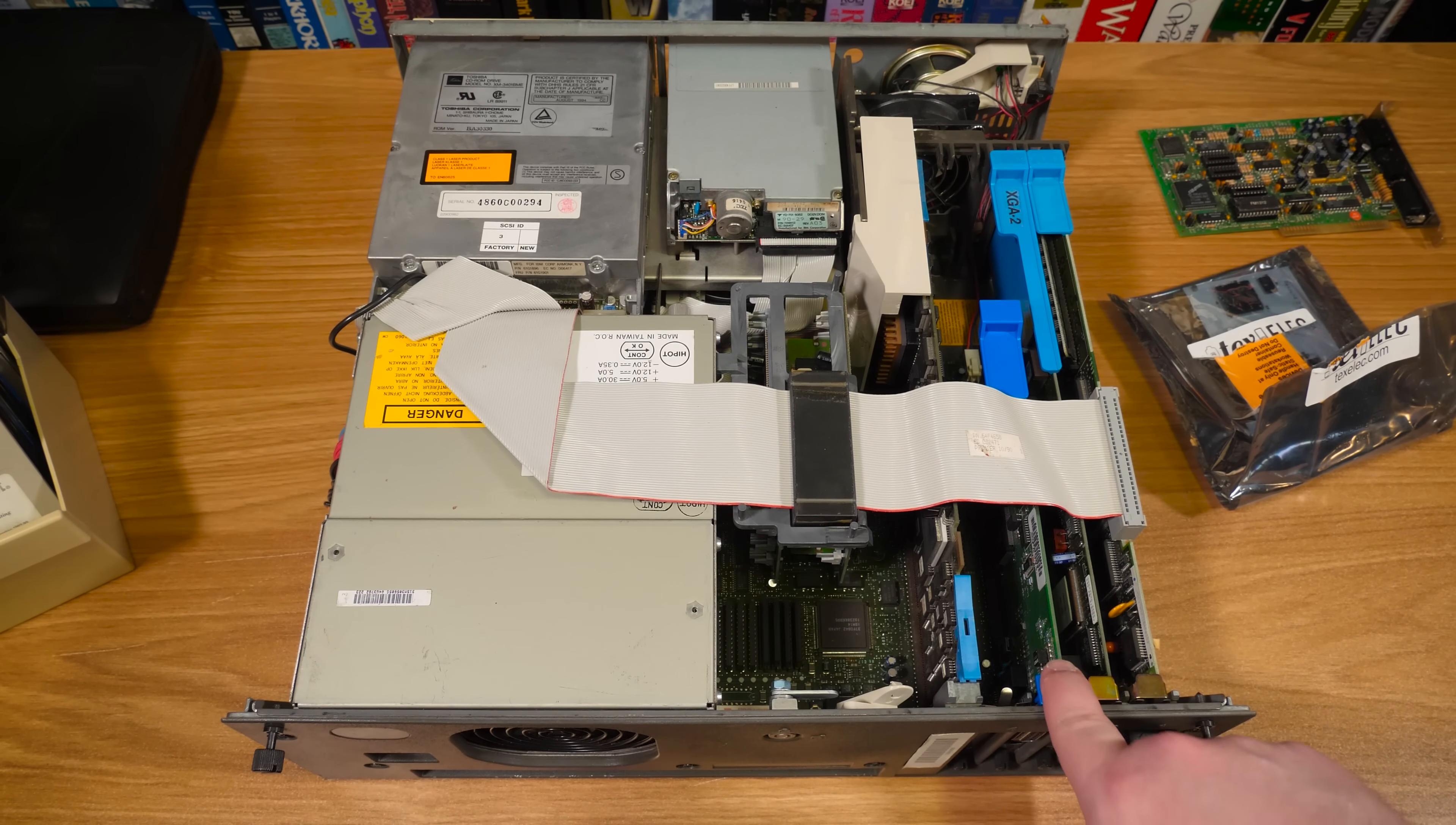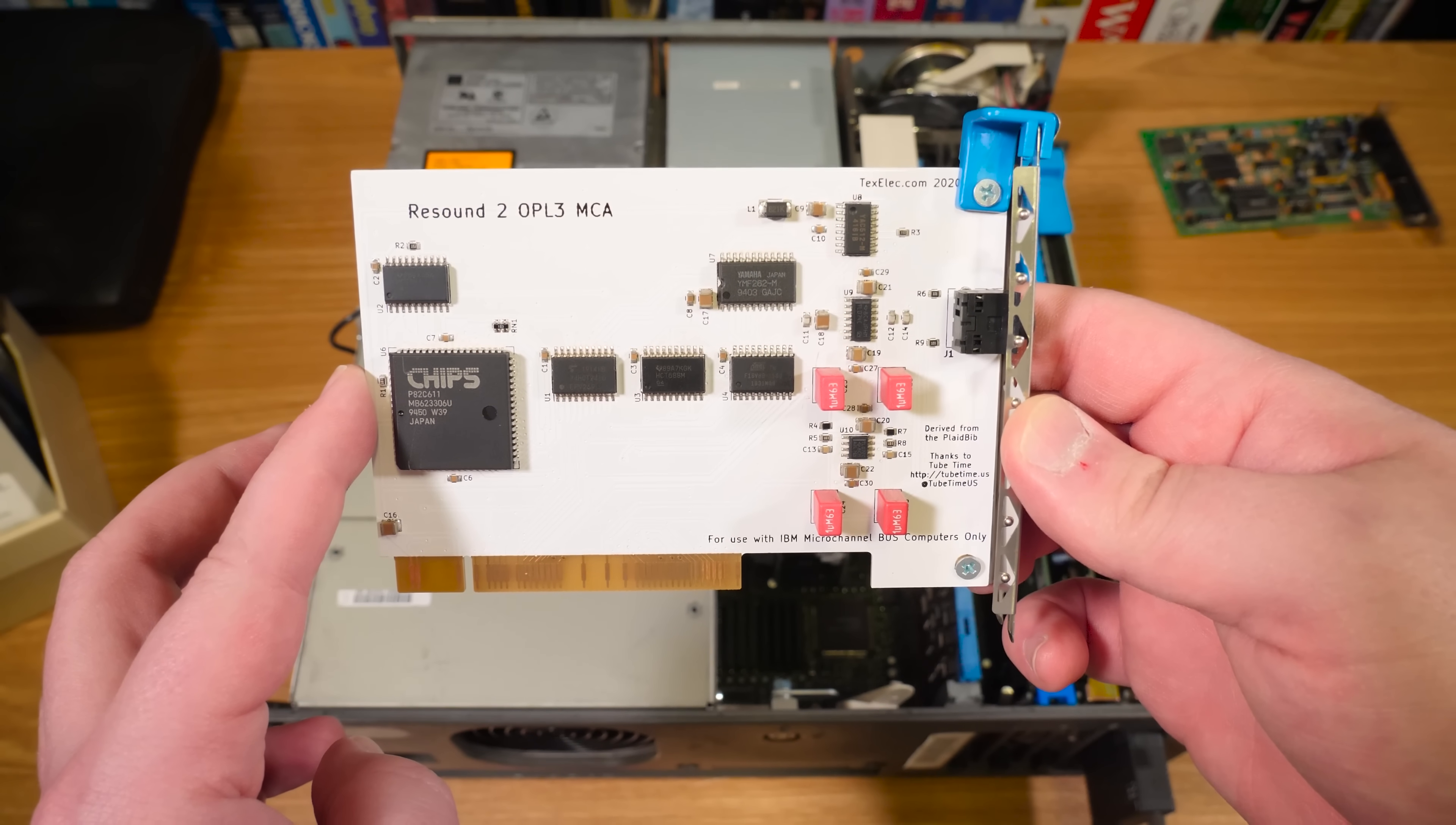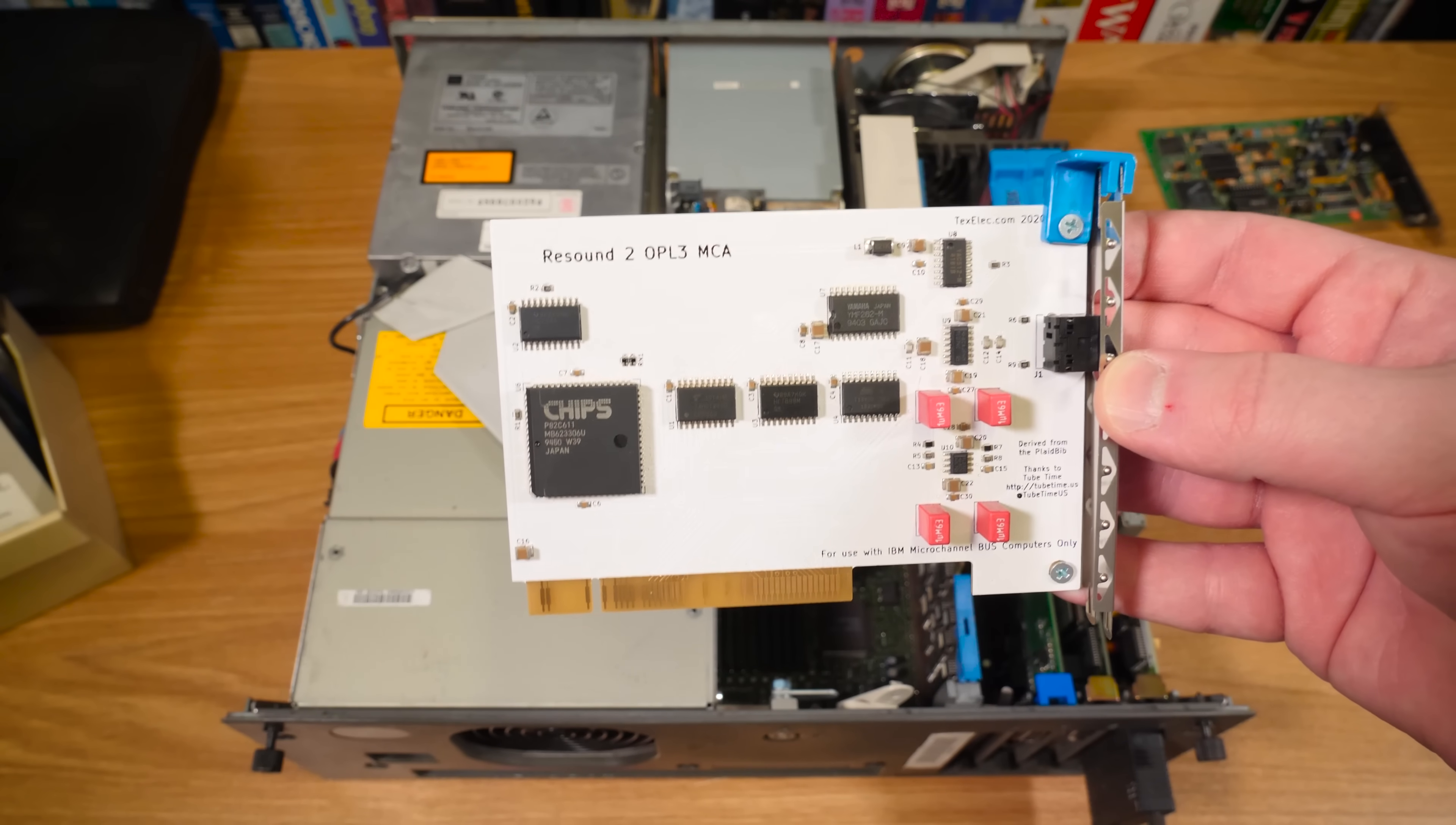So thankfully there are some options that have come along recently to make that happen. And this one right here is an implementation or really a derivative of one of those options from TechSelec. So this right here is the Resound OPL3 MCA and this is an Ad-Lib compatible sound card for micro channel architecture machines like the one we have right here. I think it for one thing looks fantastic. I did buy this myself they didn't send it to me as a sponsor or anything. I just like TechSelec designs and the things that they offer.